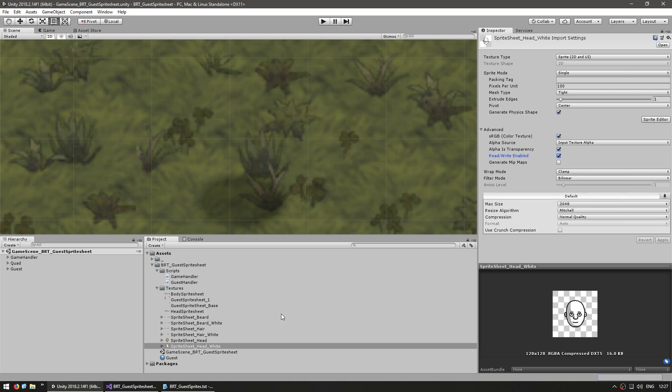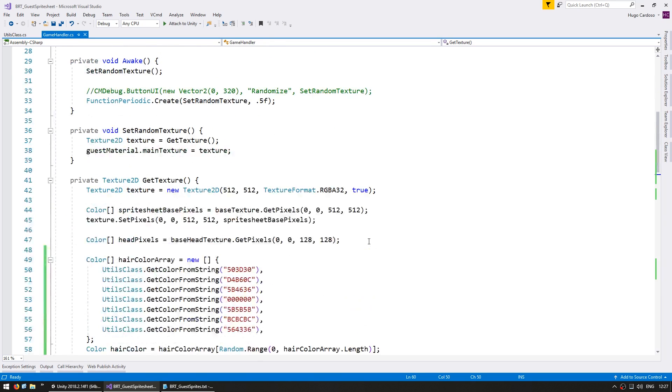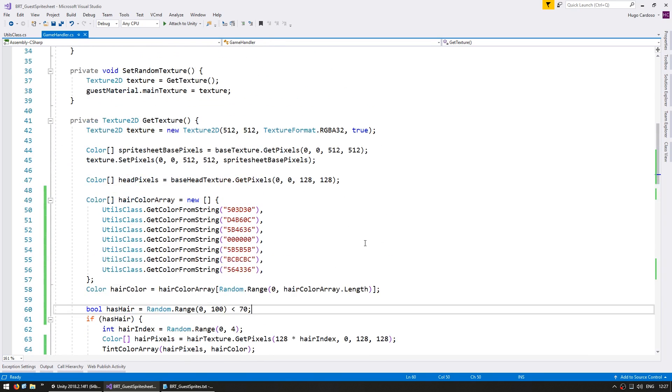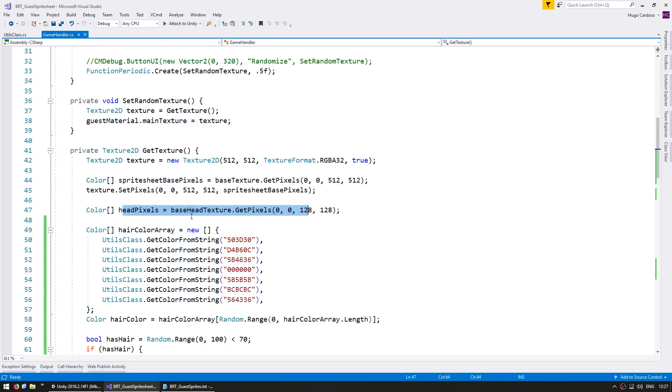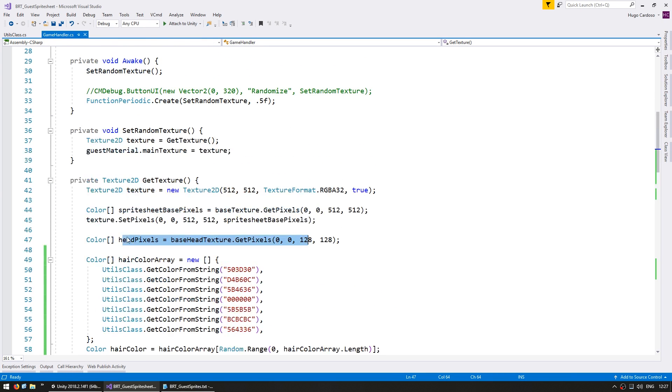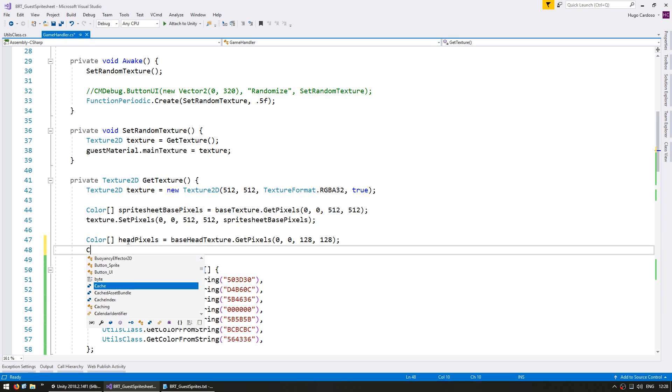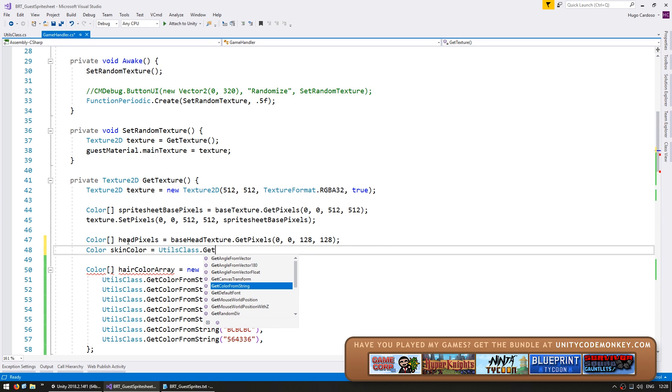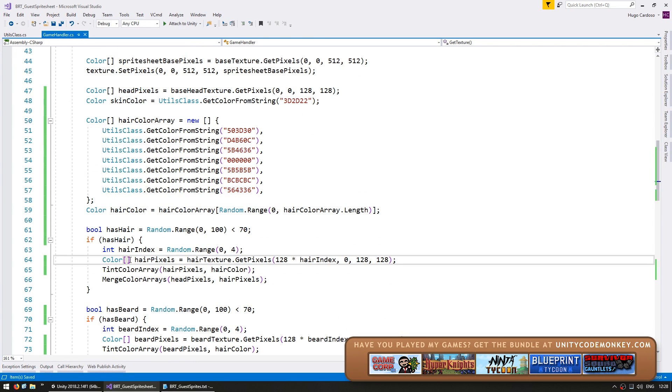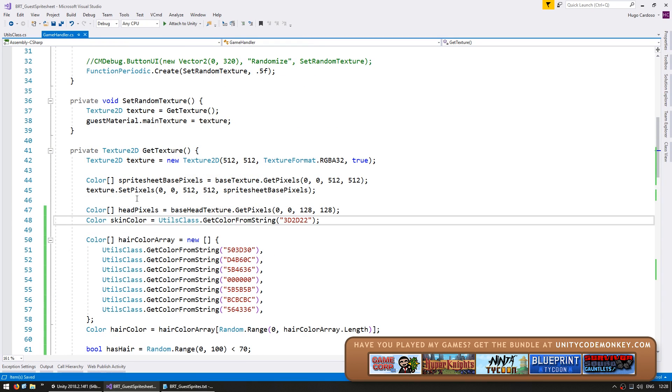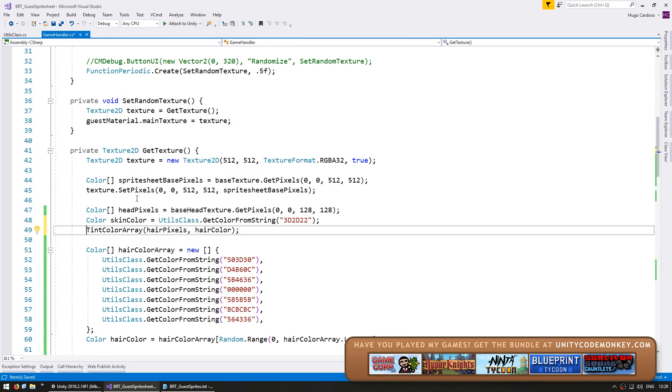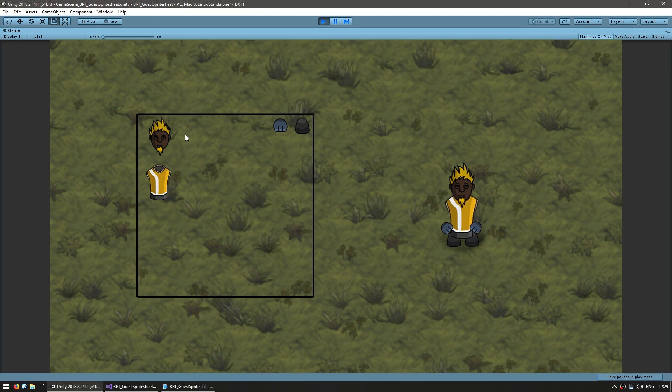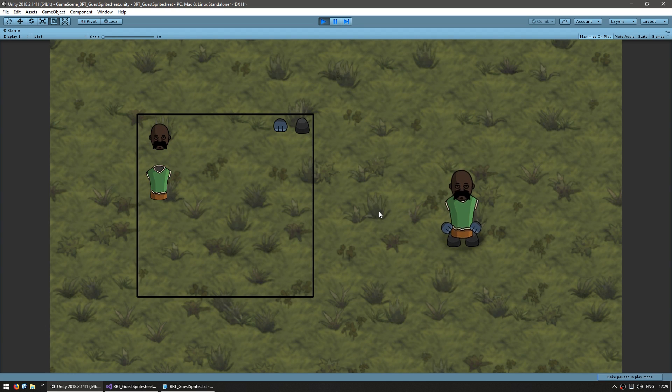Okay, so let's go into the code, and here let's go to our texture code, and here we are grabbing the head pixels. So here let's try doing the same thing that we did for the hair. So first define a color for the skin color, and then we do the same thing using our tint color array function, and we're going to tint our head pixels using our skin color. Okay, so let's test and see what happens. And yep, there it is, the skin color is correctly being applied to our base texture.